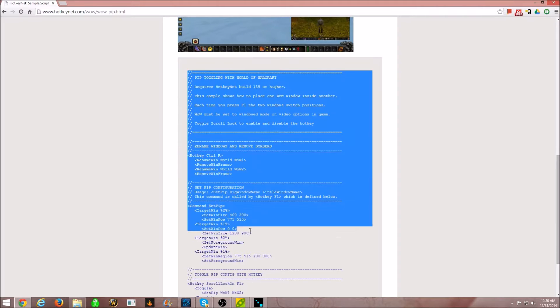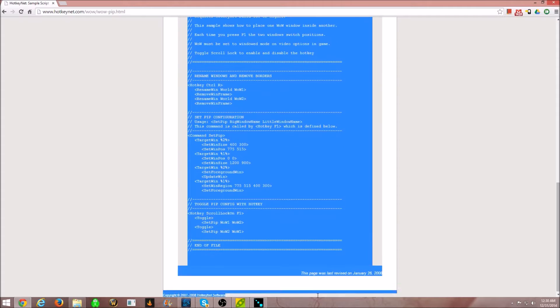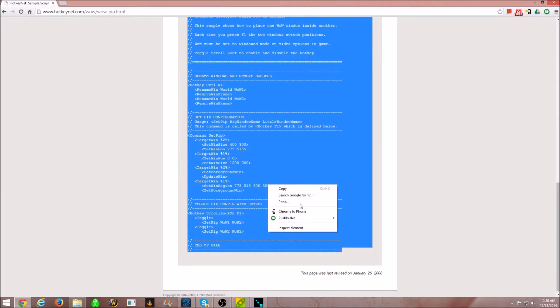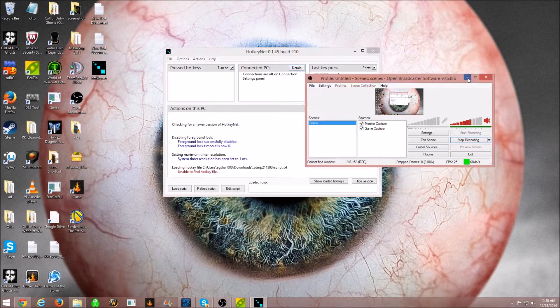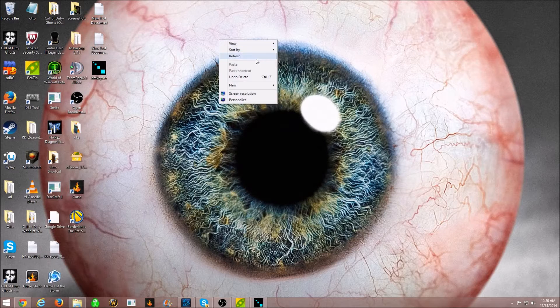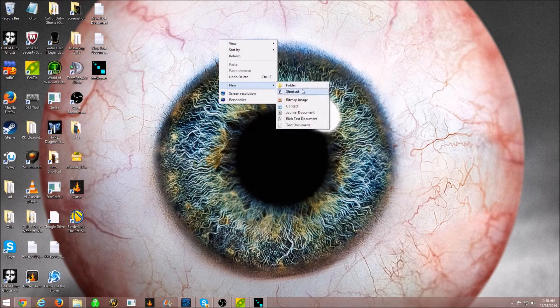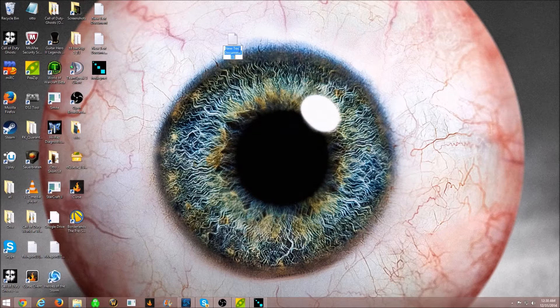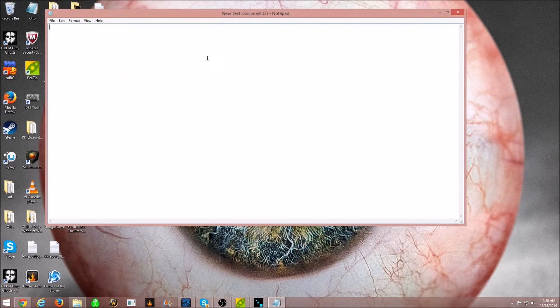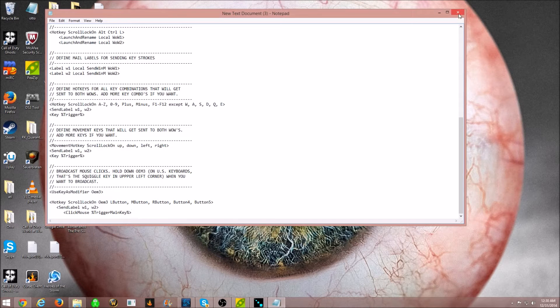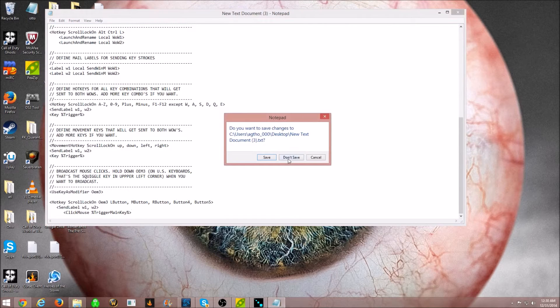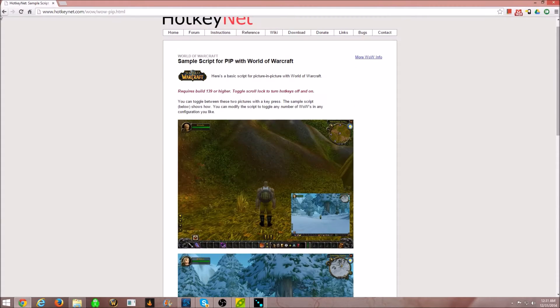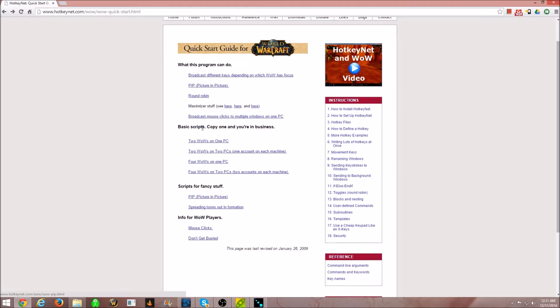This is the script right here. What you're going to want to do is just simply copy this, all of it, and paste it. And then just get your desktop, new text document, and then just going to paste it in here, and then make sure you save it. All right. So, there's that script.